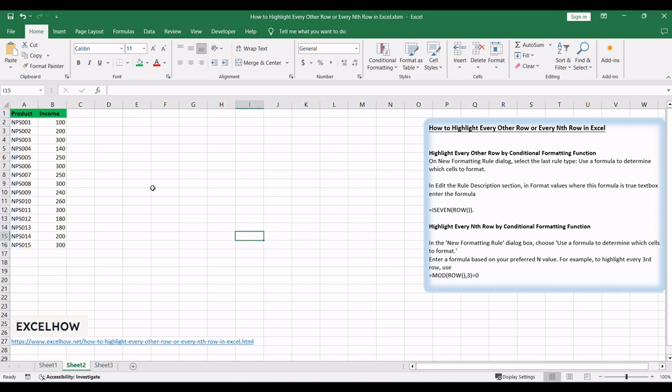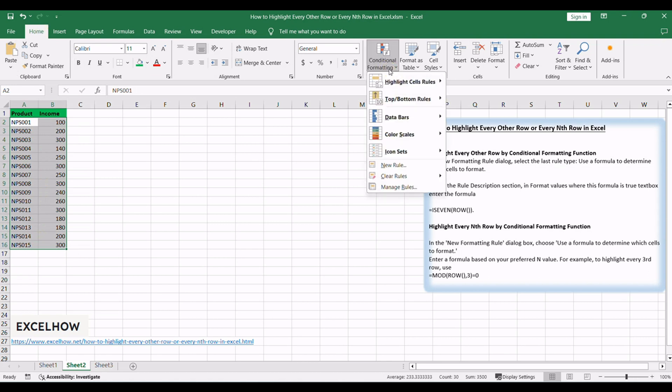Select the range to highlight rows. You can ignore the header part. Click Home in the ribbon, then click Conditional Formatting in the Styles group, and select New Rule in the menu.